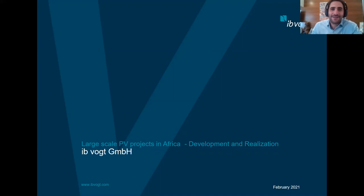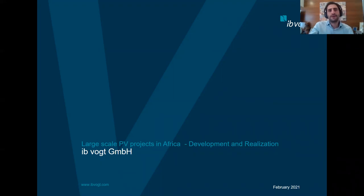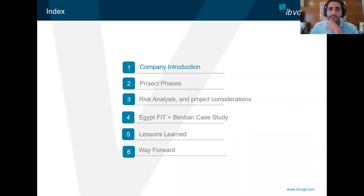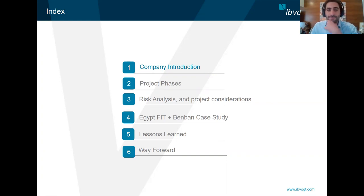For my session today, I will be talking about project development and realization of large-scale PV projects in Africa, where I'll briefly touch base on the topics of project realization, our risk criteria for analyzing projects, a case study for Egypt in the Benban solar complex where I'll be discussing our main lessons learned, and finally the way forward for PV project development in Africa.